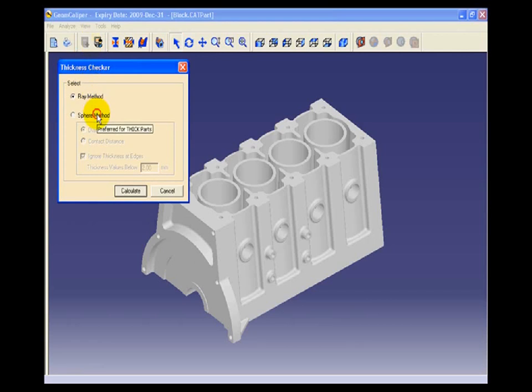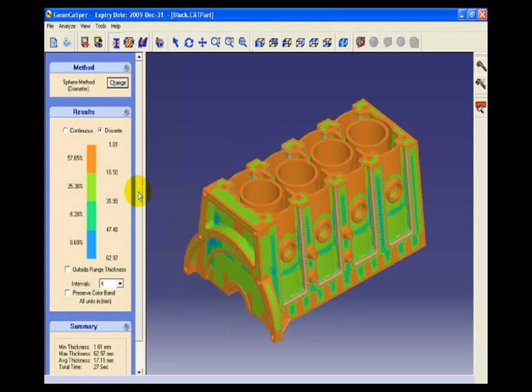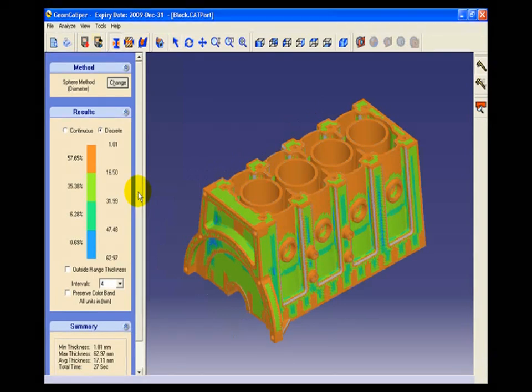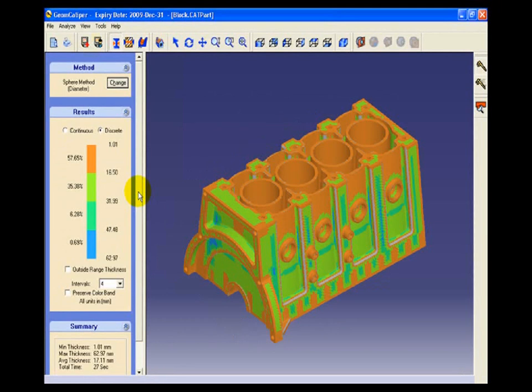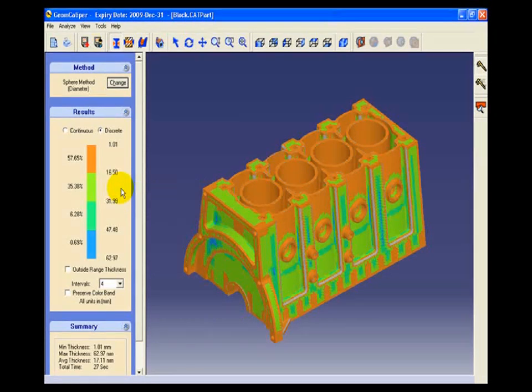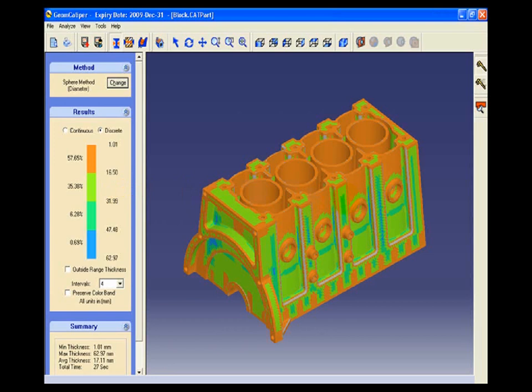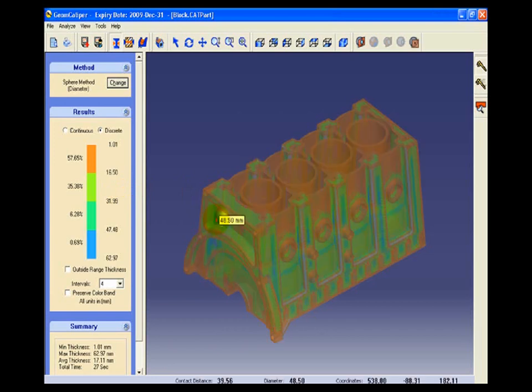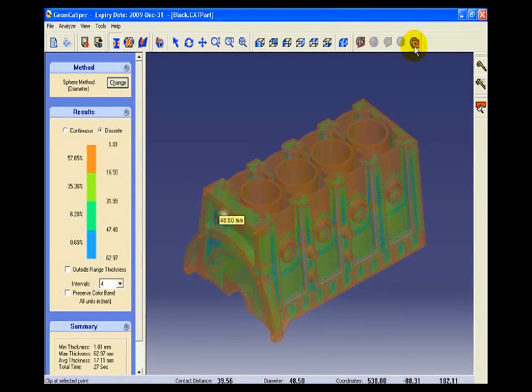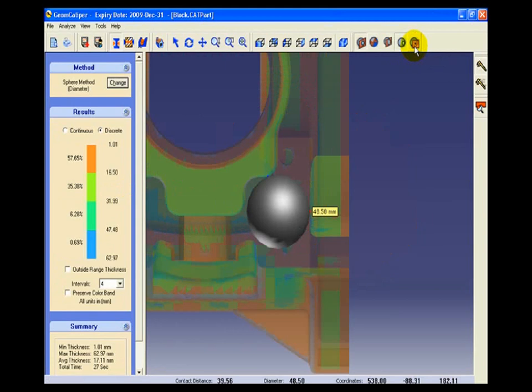We will start with the sphere method here. Similar graphical representation along with the color band thicknesses and scales will be available for further analysis. We can move the mouse to any part of the component. It will show exactly the wall thicknesses at that region. Then we can do some further analysis like clip art, sectioning and other things to diagnose that region better.